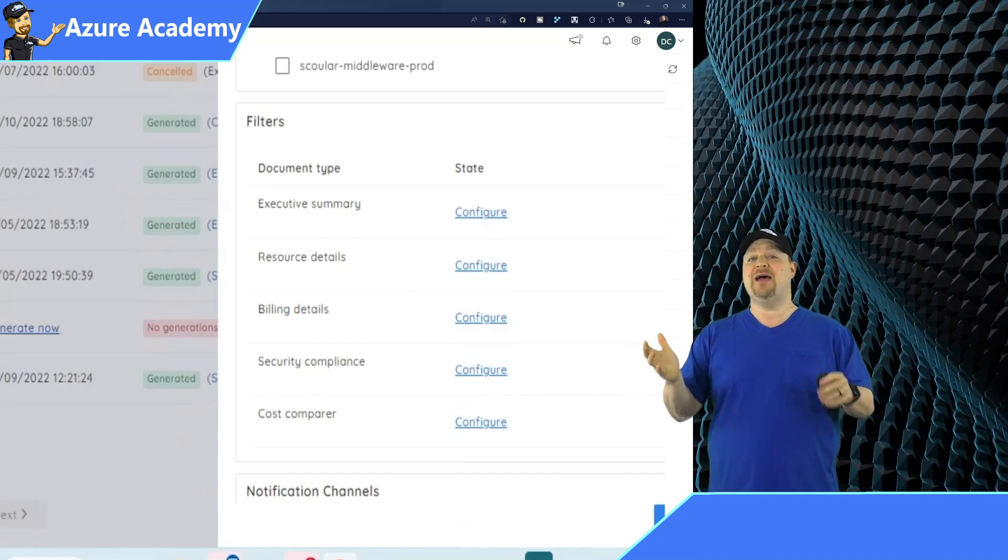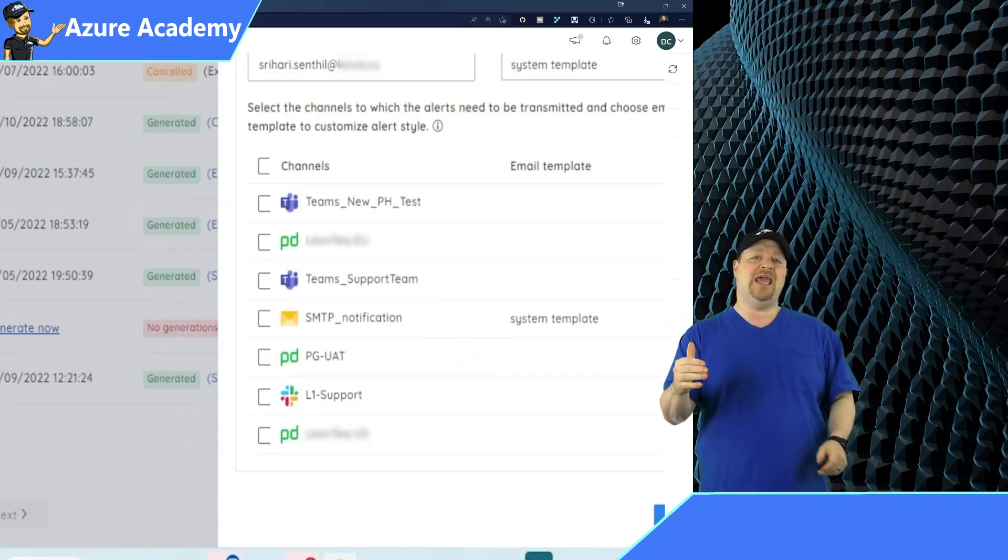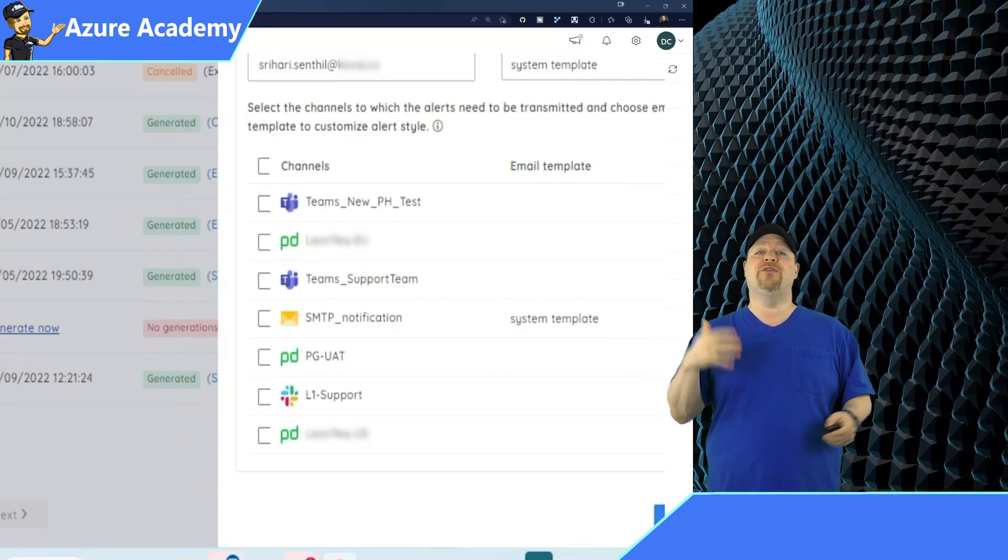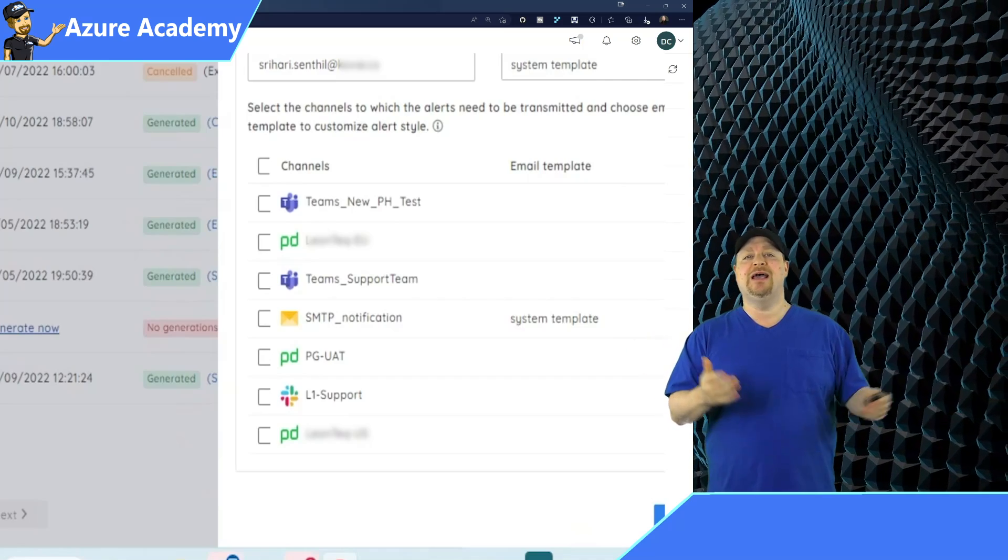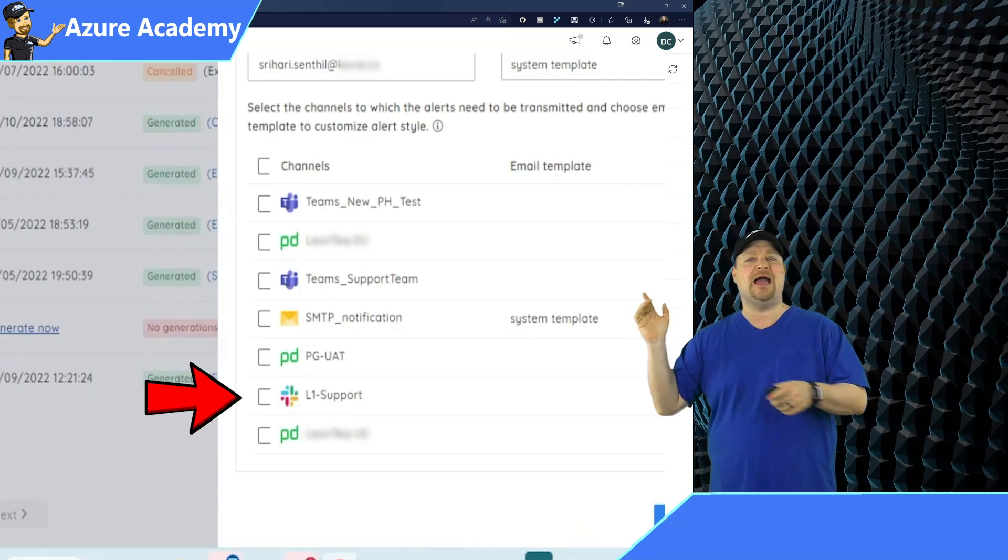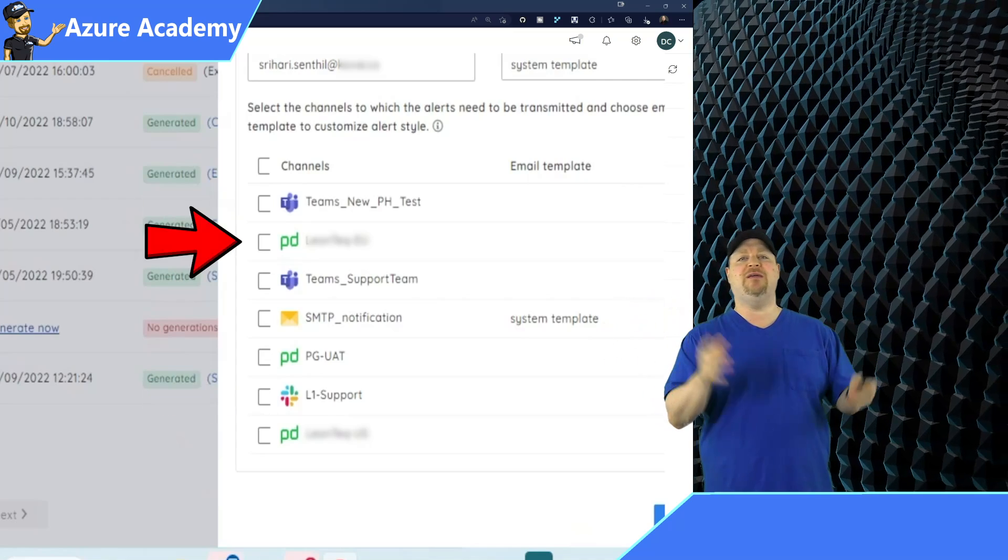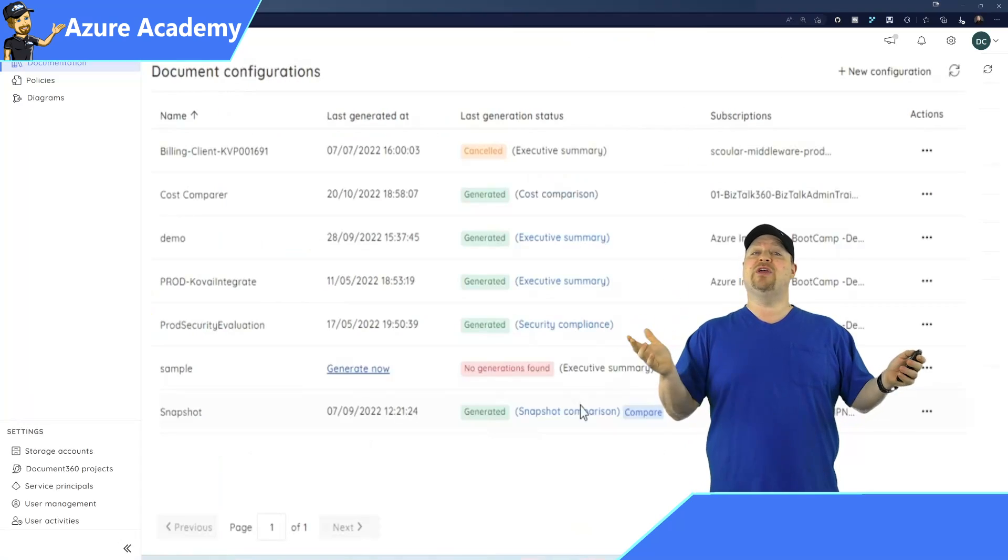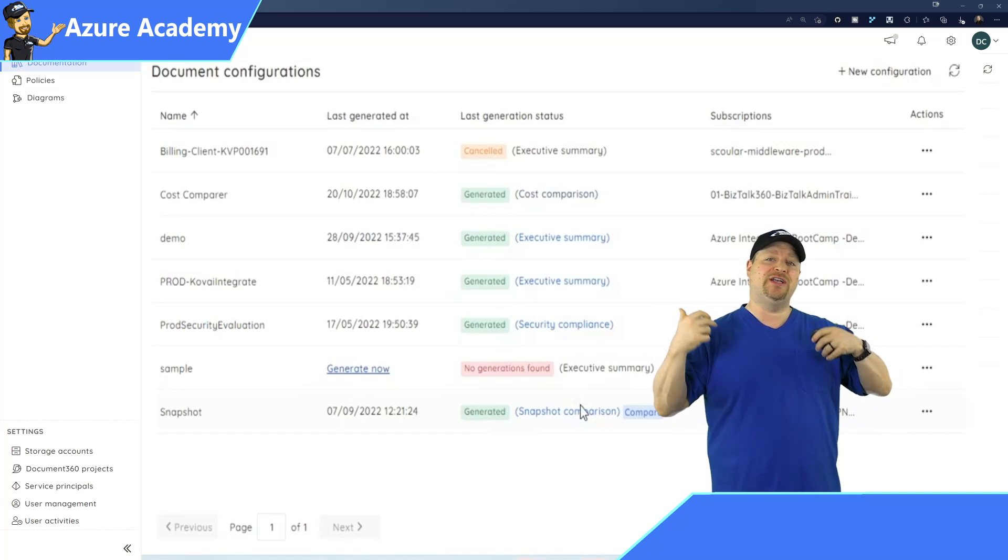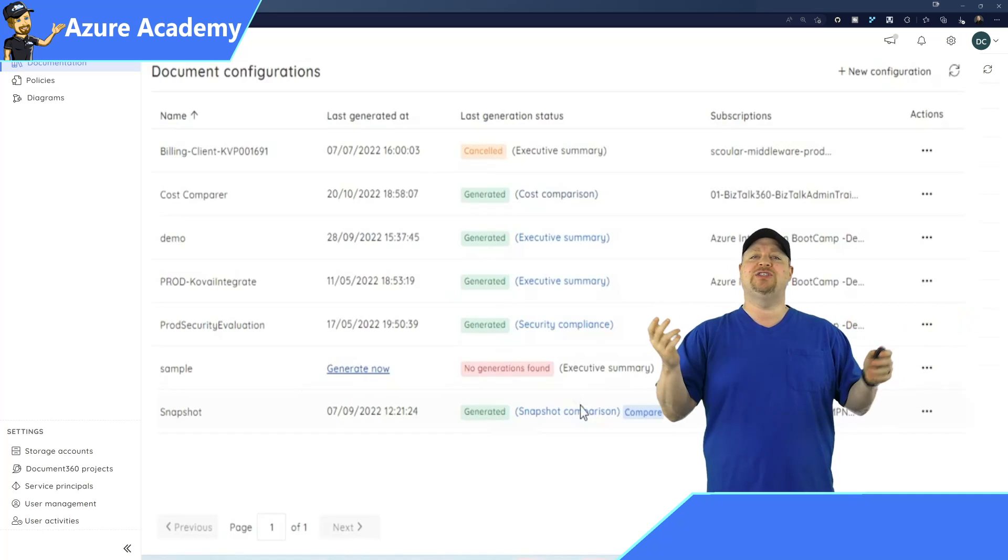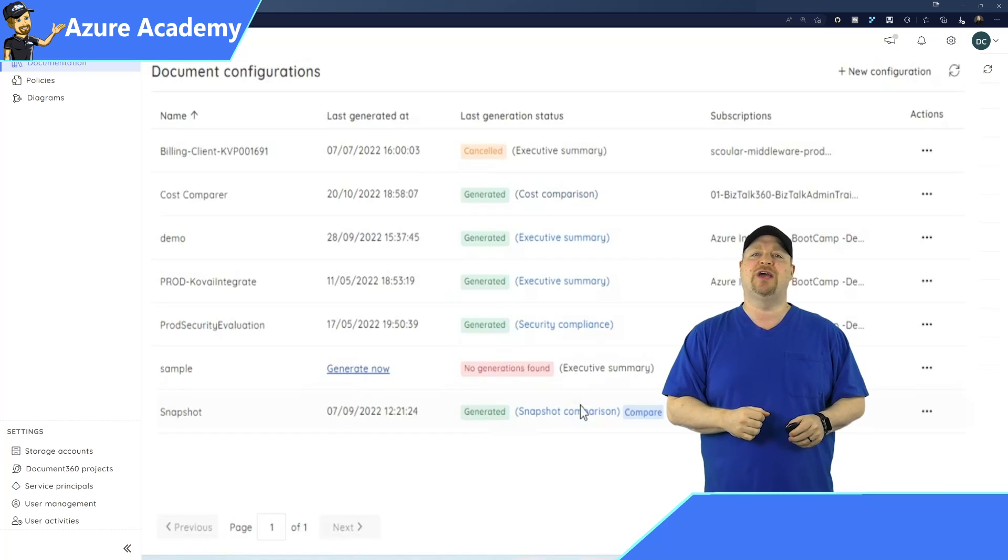And the last step here is that you can set notifications so that the right people can know that a new doc has been generated. And this can be done through Teams, Slack, PagerDuty, emails, and more. And now that your reports have been generated, notifications will be sent out to everybody who needs to know that they have something new to go check out.